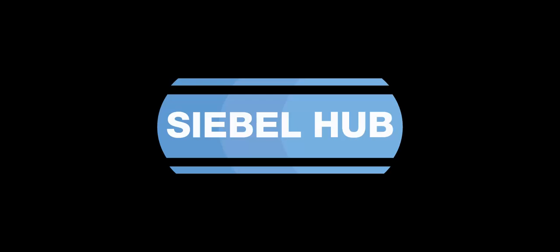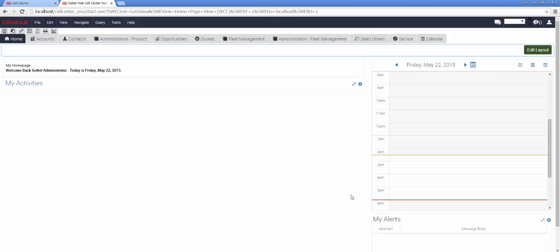Hi, it's Richard here from the Siebel Hub with the latest in our What's New in Siebel IP15 video series.